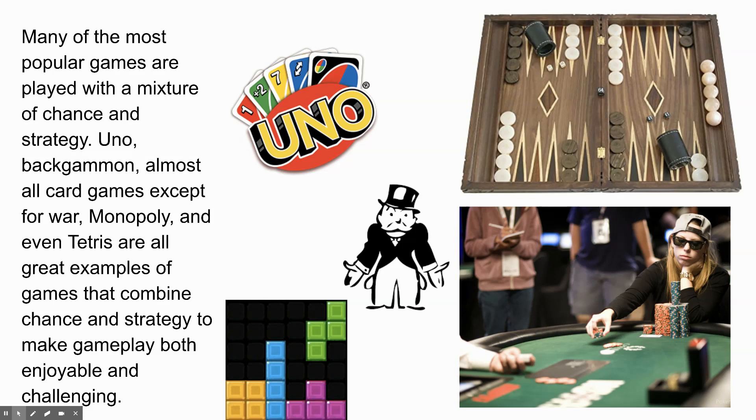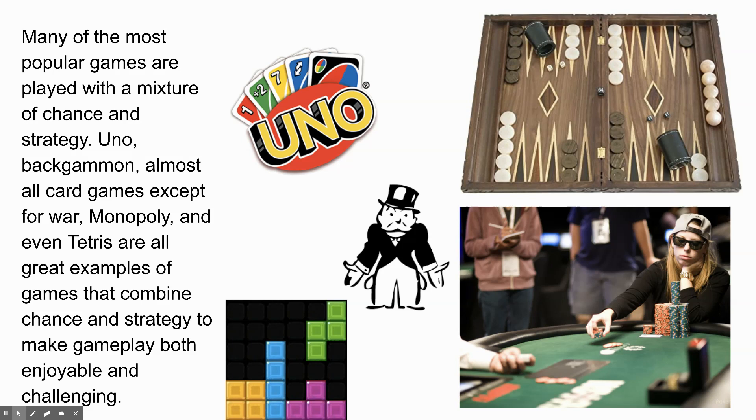Think about this. What is the chance element in Uno? The draw of the cards. Exactly. Yeah, the cards get shuffled, right? And you hope that you get a good hand, but sometimes you don't get a good hand. Sometimes you get a terrible hand. There's nothing that you can do about it. But there's also an element of strategy, right? Because you're choosing which card you play according to which cards other people have played.